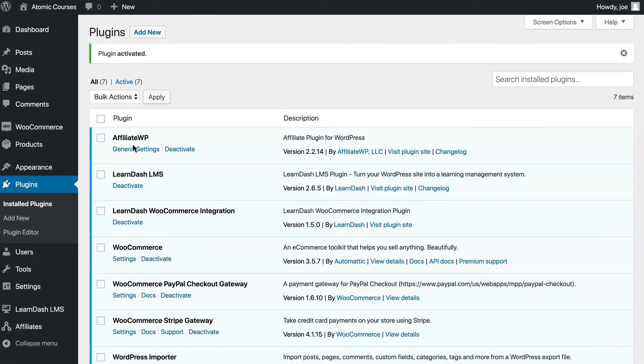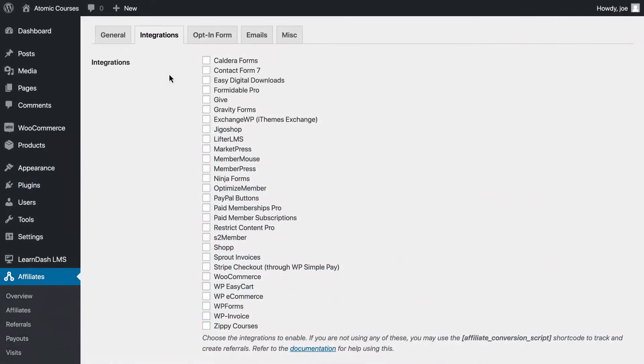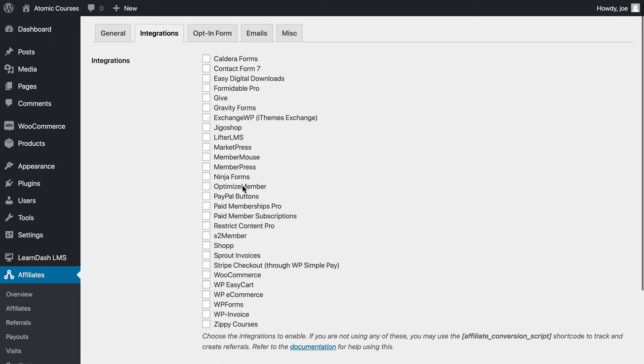You'll also notice that we've installed and activated Affiliate WP. If you go to the Integrations tab, you'll see that there are lots of integrations for Affiliate WP. However, once again, LearnDash is not on this list.